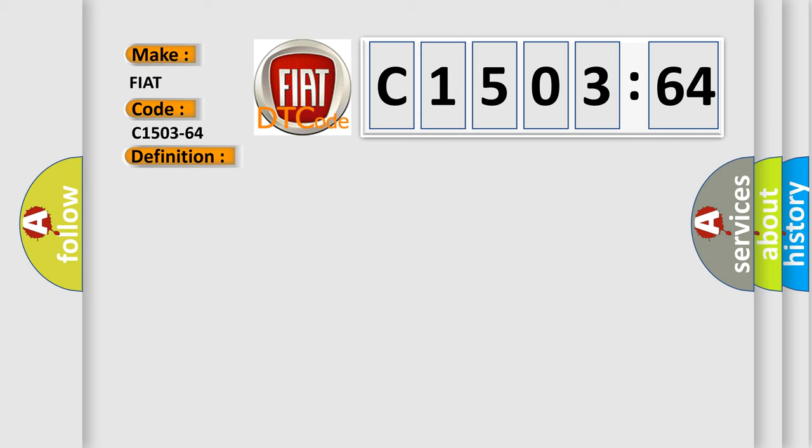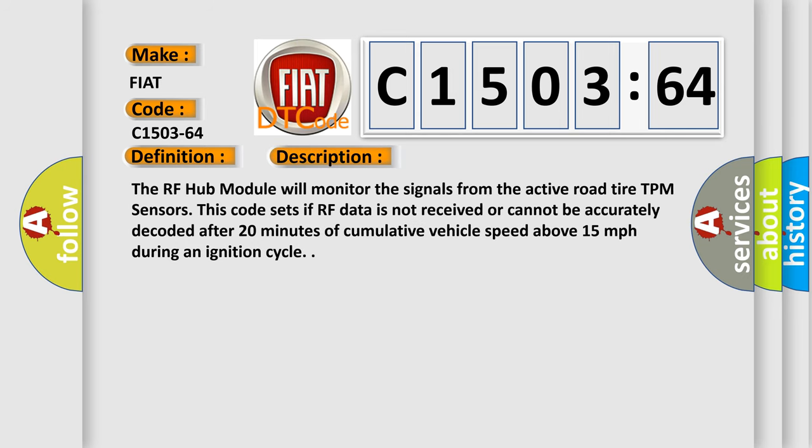And now this is a short description of this DTC code. The RF hub module will monitor the signals from the active road tire TPM sensors. This code sets if RF data is not received or cannot be accurately decoded after 20 minutes of cumulative vehicle speed above 15 miles per hour during an ignition cycle.